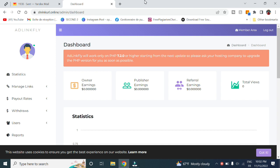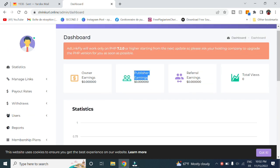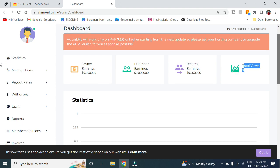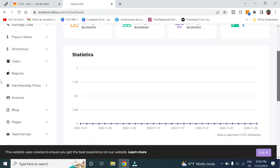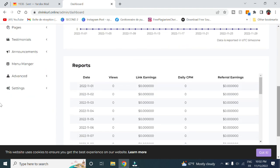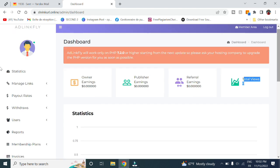Here is the dashboard. You can see here your earnings, which is owner earnings. Here's publishing earnings, the earnings of the registered users. Here's referral earnings. So for example, if you offer the referral option, if a user brings in a new client they will get a cut of 20% of all time earnings of the new clients. Here you can see the total views of your shortened links. Here is a graph of statistics as well as reports with each date. You can select which year and month you want to see.